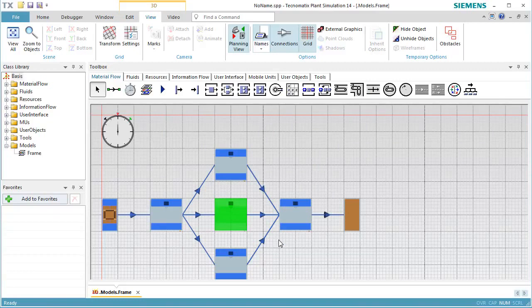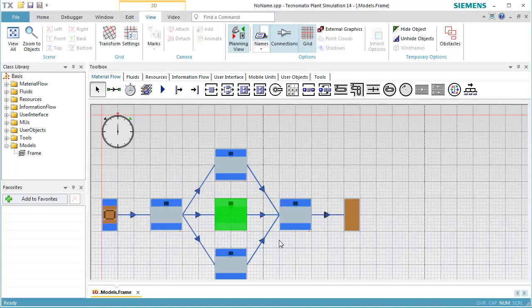We want the station to transfer certain percentages of the parts it has processed to the machines that succeed it in the line. We want 20% of the output to go to Successor 1, 30% to Successor 2, and 50% to Successor 3.